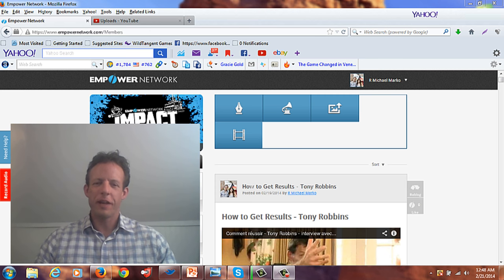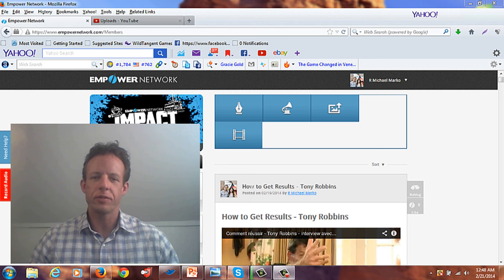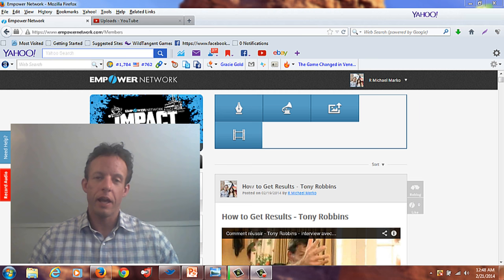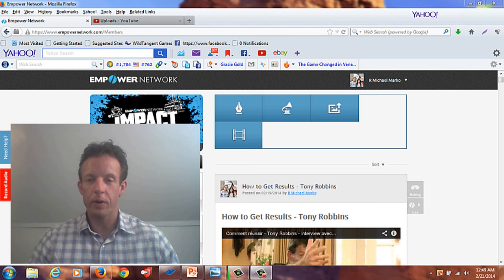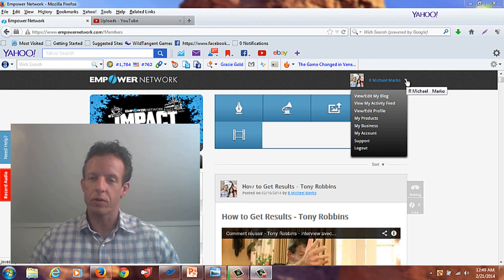Hi everybody, it's Mike Marko speaking. In this video I'm going to go over how to take your Empower Network viral blogging system — your blog — and put your own banner in it. In a previous video I showed you how to create your own banner using PowerPoint, so now that you have that banner, I'm going to show you exactly what you need to do in order to upload it to your blog.